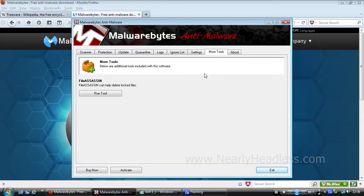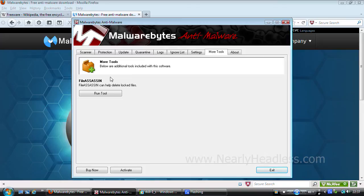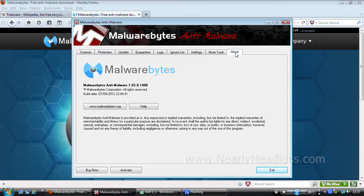Next we have file assassin. To be honest I'm not quite sure what this does. I think it's similar to Rkill in that it stops malicious scripts from locking you out of programs, but I'm pretty sure it wasn't there when I first downloaded Malwarebytes and I've not tried it out since. However if you do know what it does please leave a comment so I can put the information in the description box at a later date. And then it's just a link to the Malwarebytes home page and help page.